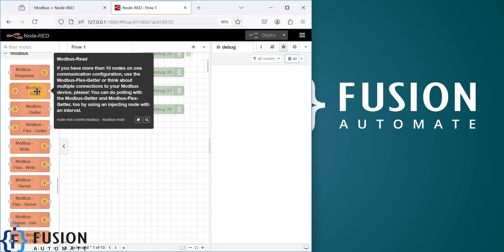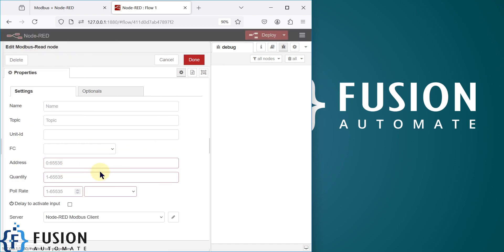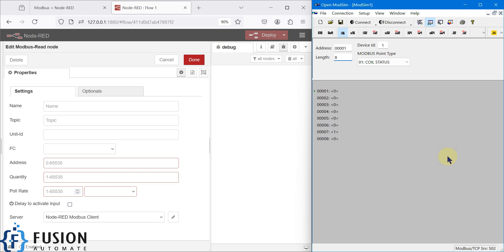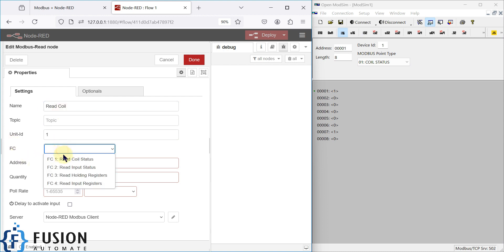I can drag and drop this Modbus Read node here and configure it to read the coil status. Here is our Modbus simulated device — a Modbus TCP device — so we have to provide its details in this Modbus Read node. The unit ID is one, and we are going to read the coil, so the function code is one because we are reading the coil status.